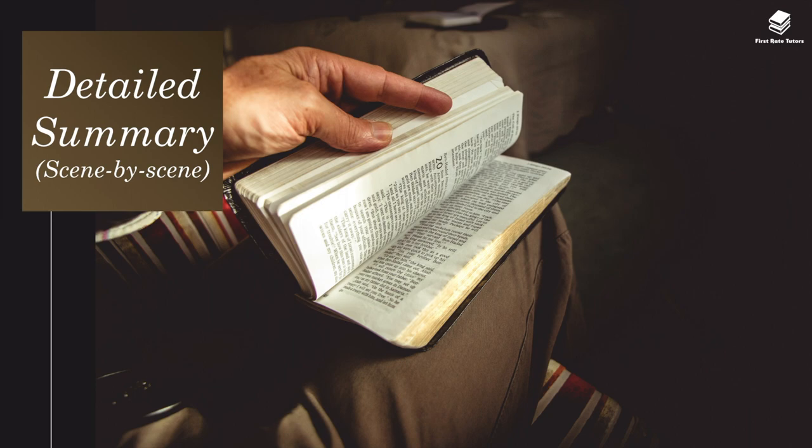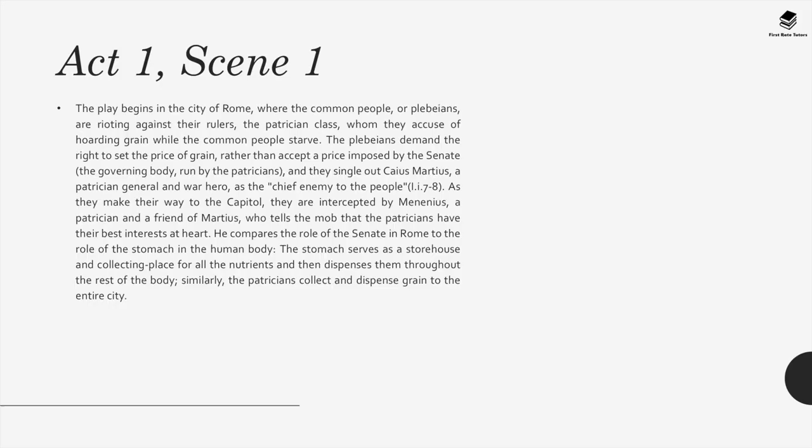Moving on to the detailed summary. Act 1, Scene 1: The play begins in the city of Rome, where the common people, or plebeians, are rioting against their rulers, the patrician class, whom they accuse of hoarding grain while the common people are starving. The plebeians demand the right to set the price of grain, rather than accept a price imposed by the senate, the governing body run by the patricians, and they single out Caius Martius, a patrician general and war hero, as the chief enemy to the people.